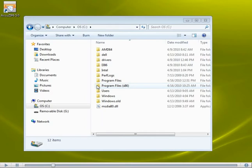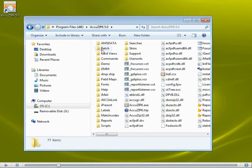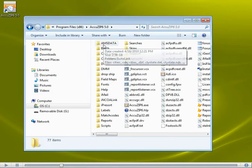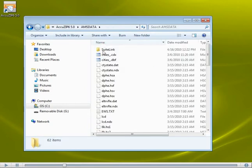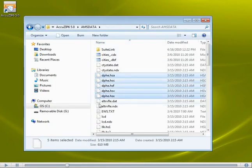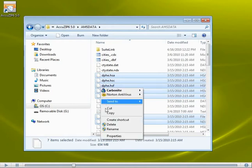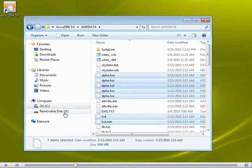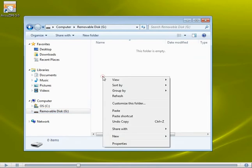So, the first thing I want to do is double-click on the Program Files folder and get into the AcuZip 6.5.0 folder. Now, inside the AcuZip 5.0 folder, there's a new folder called AMS Data. Double-click on that. And then you want to go ahead and select the DPHE files and the two LCD files. So, there's seven files in total. What you'll do is you'll copy those and you'll place them on your memory stick.